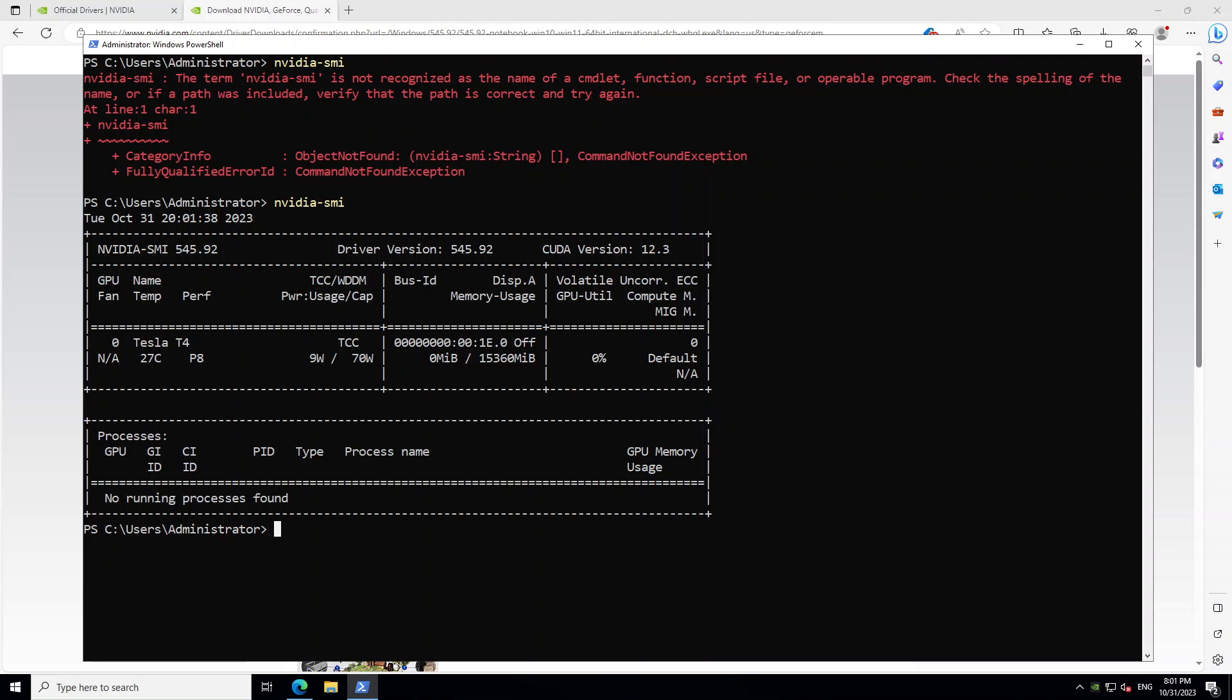And the good thing is that when you're running your load or something, you can even run this nvidia-smi command and it will tell you some of the real time information about GPU usage, which can become quite handy if you're trying to troubleshoot any of the performance issues or even if you are trying to check if your GPU is being used or not.